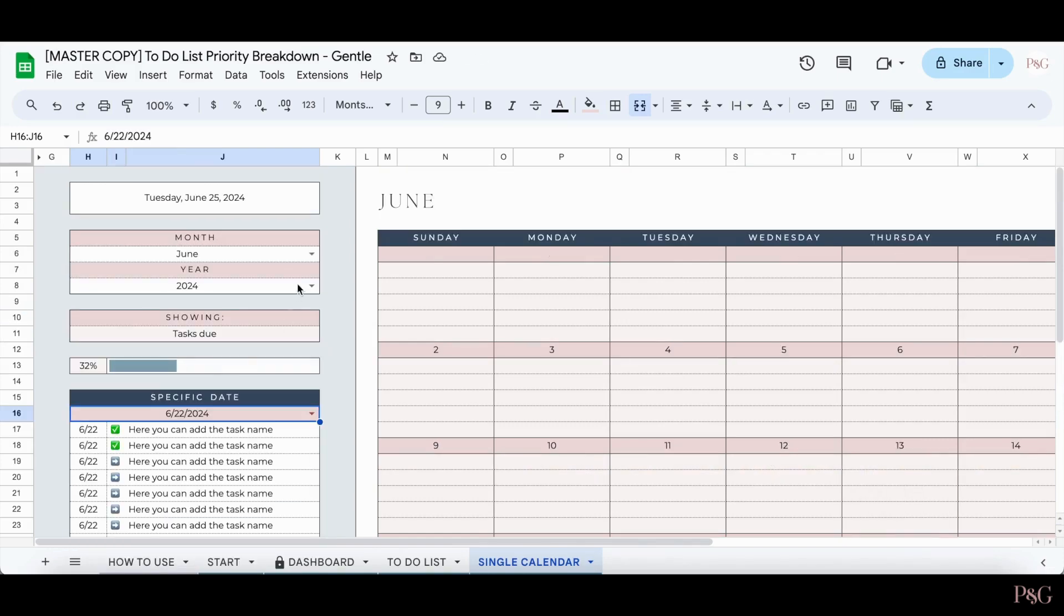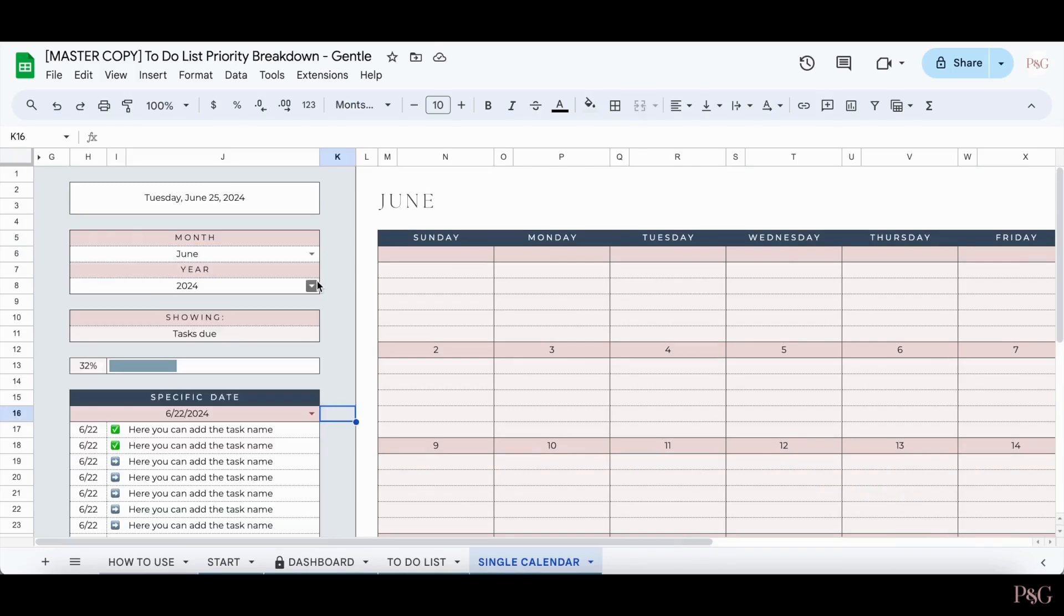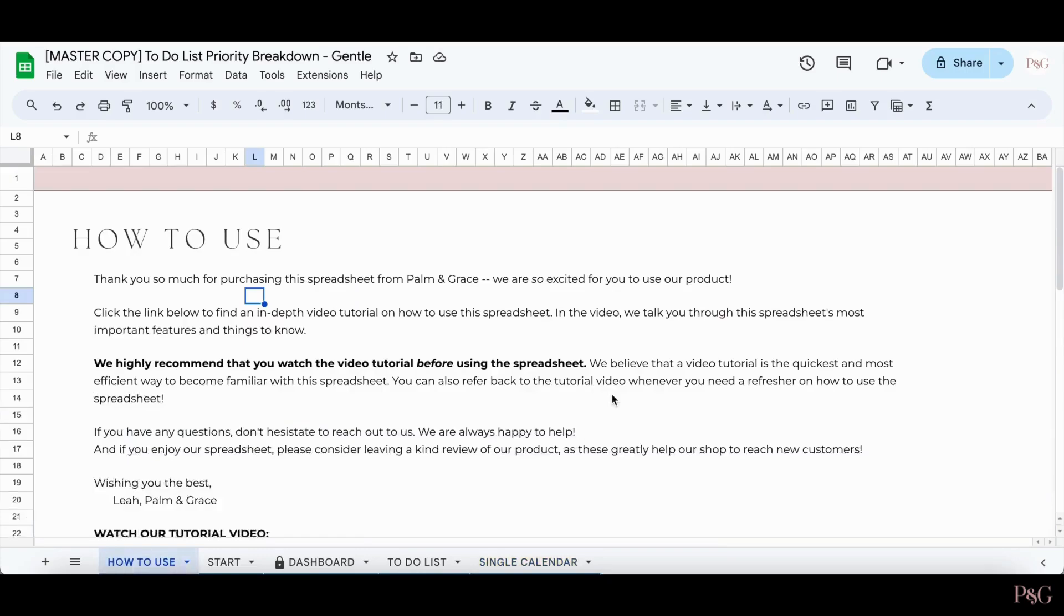And when you want to view a different month, all you have to do is change the month, and you can also change the year as well. And that is how to use the single calendar tab.